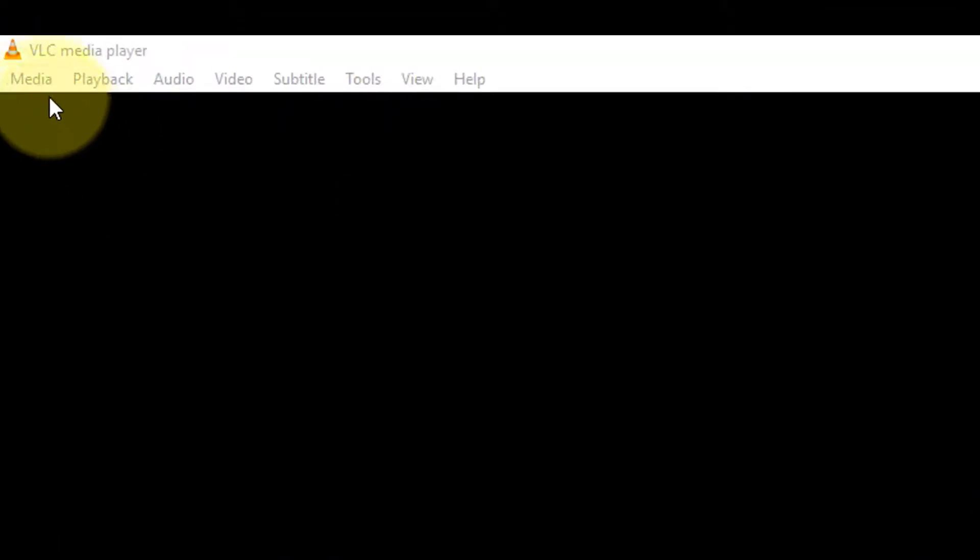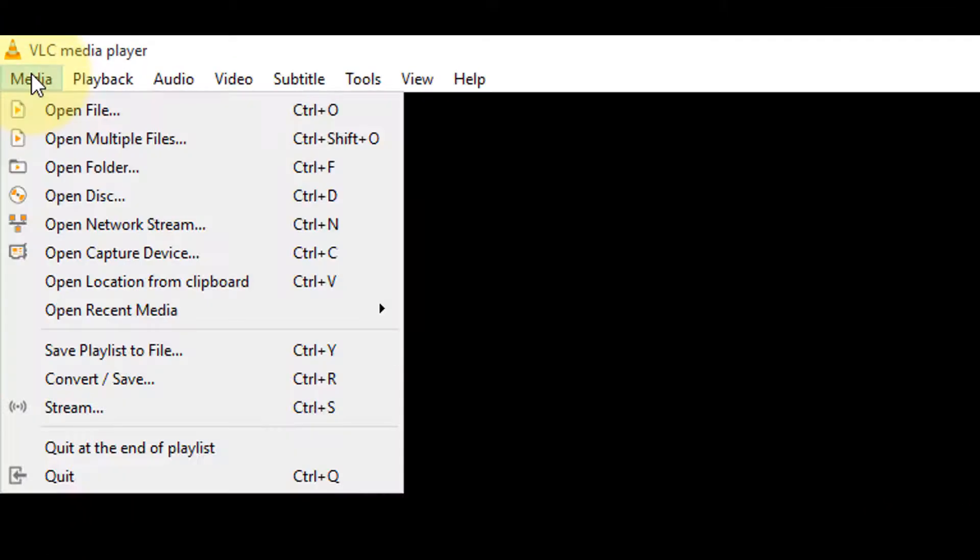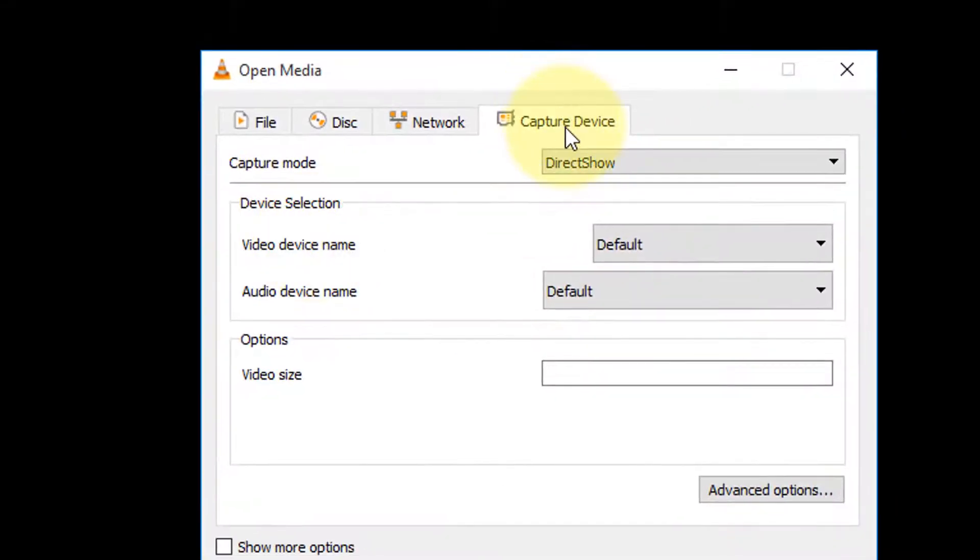Go back up to the top menu, click Media, then Open Capture Device. Under the Capture Device tab...